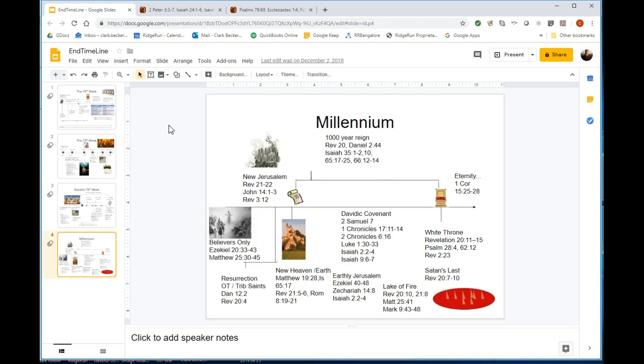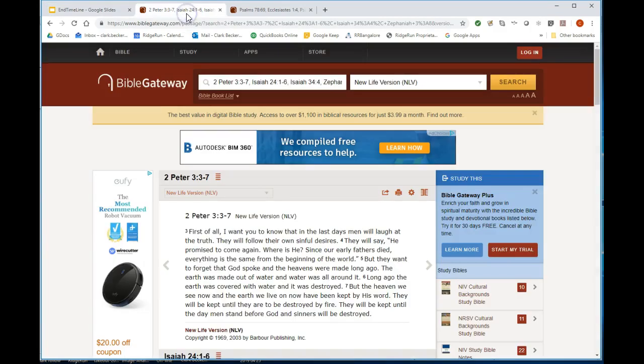Just to kind of flip that on its nose, I want to first look at the destruction, that heaven and earth passing away part, and see that it's a reference to the tribulation period, not literally where the material that God formed to create heaven and earth dematerializes.